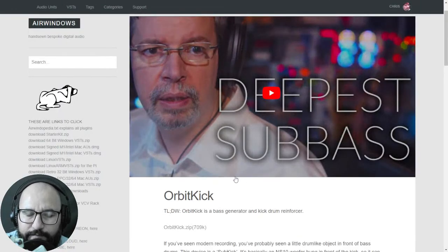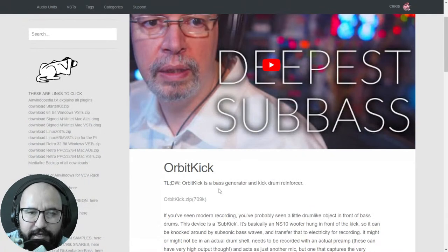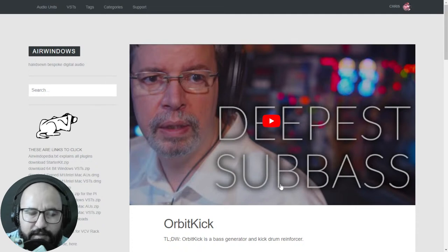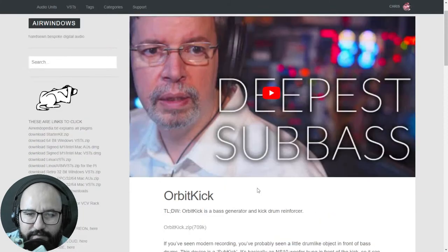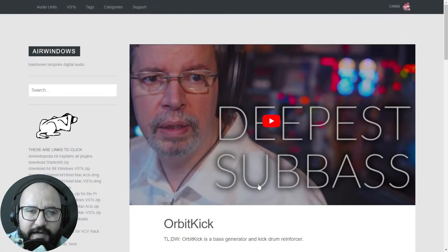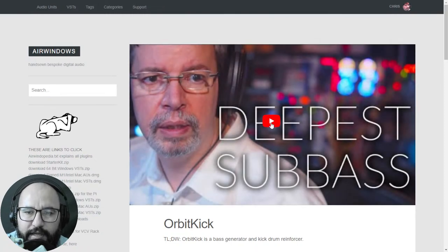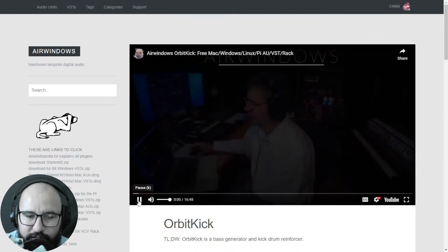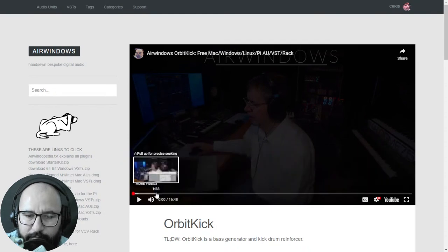First, by Airwindows, we have Orbit Kick. It is a bass generator and kick drum reinforcer — it's like a sine wave being generated to provide very low bottom end to the kick drum. But it can also be used for synthesizers and bass synthesizers for sub-bass sound. This plugin, like the other ones by Airwindows, is available for Windows, Mac, Linux, and Pi systems. Let's listen to some audio examples here.